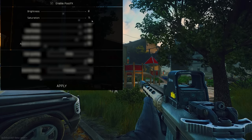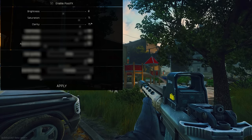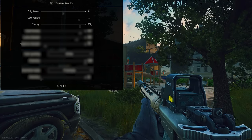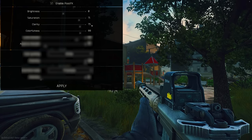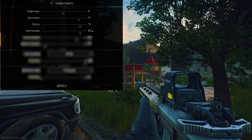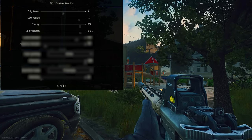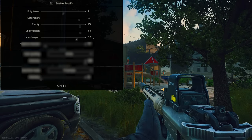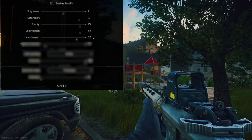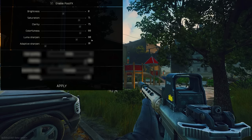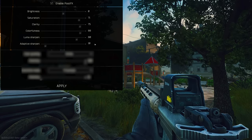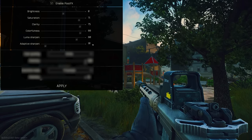My saturation is at 71. My clarity is at 75. My colorfulness is at 88. And my luma sharpen is at 80.